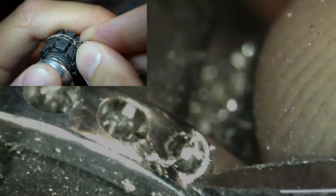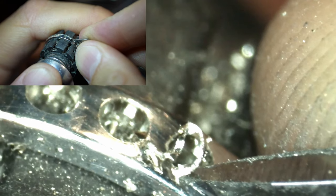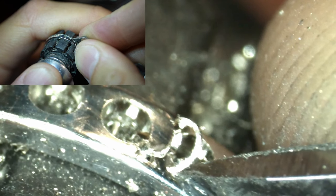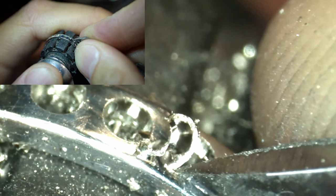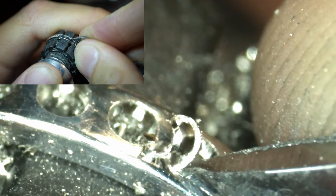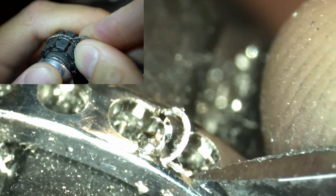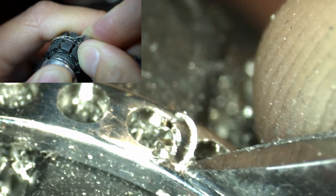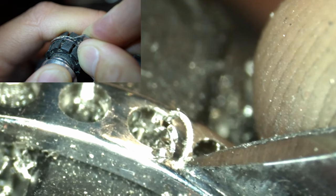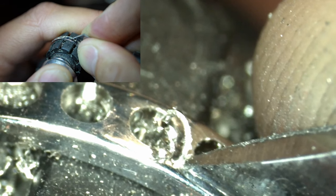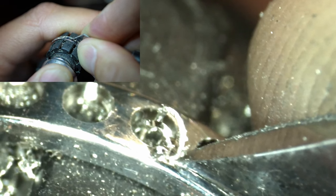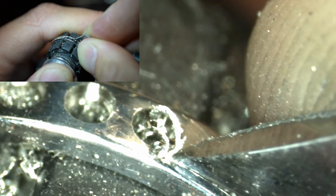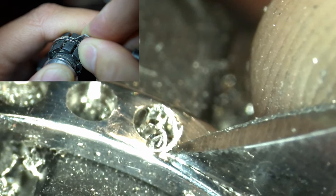The most intricate part is setting the diamonds. I use a variety of hand engraving techniques and the air hammer I mentioned for precision. Each cut is crucial leaving little room for error. This process not only secures the diamonds but also adds an artistic touch to the band.